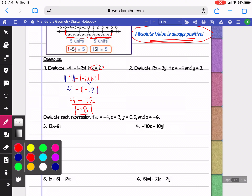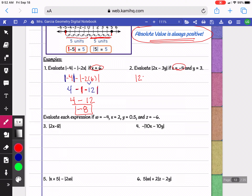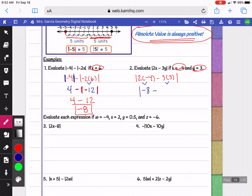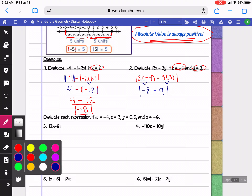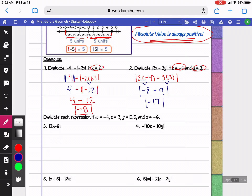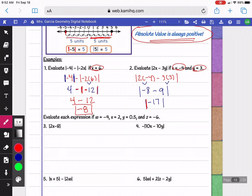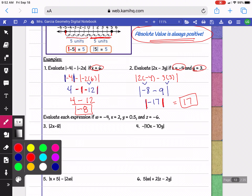On the next example we're going to evaluate the absolute value of 2x minus 3y. I'm going to plug in negative 4 for x and 3 for y. Let's simplify the inside: 2 times negative 4 is negative 8, and 3 times 3 is 9. So now I'm going to do negative 8 minus 9, which is negative 17. I'm not doing the absolute value until the very end — now that I have it down to one number, the absolute value of negative 17 becomes positive 17.